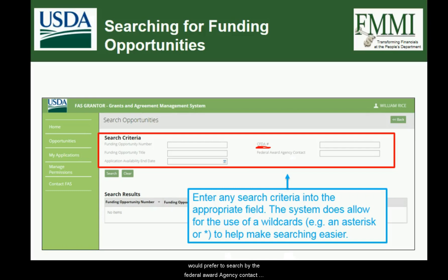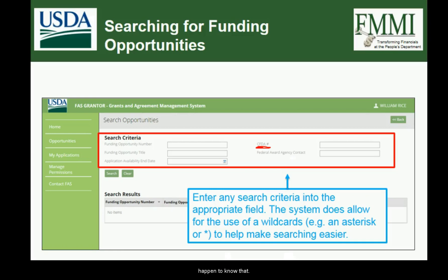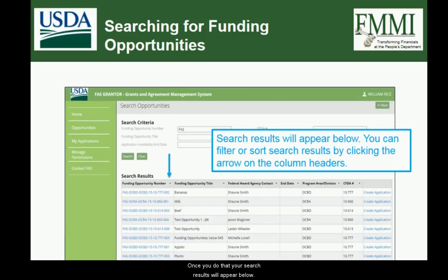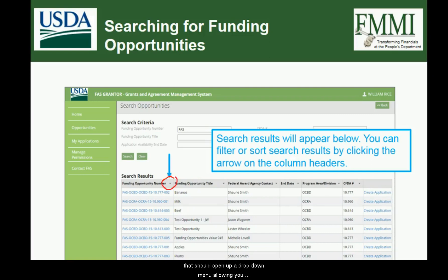You get a number of different pieces of available search criteria. If you prefer to search by the federal award agency contact, you can do that. The funding opportunity number or title are also search criteria options, as well as the application availability end date. Just enter the appropriate criteria, and in the lower left-hand corner click the Search button to perform the actual search. Once you do that, your search results will appear below. You can filter or sort your search results by selecting the arrow on the column headers, which opens a drop-down menu allowing you to filter or sort.